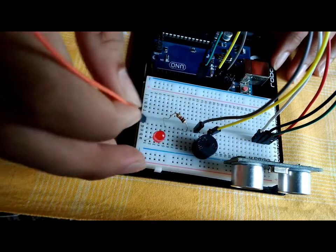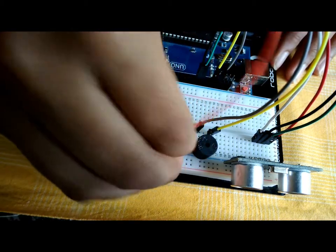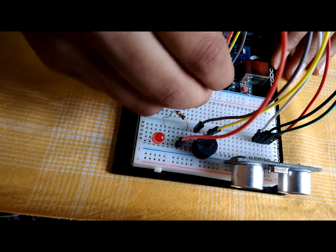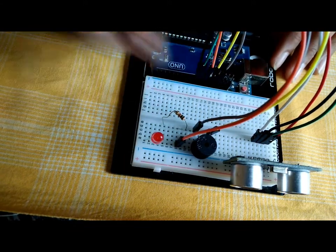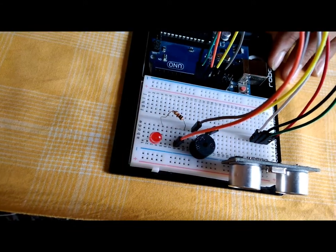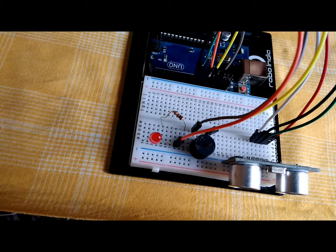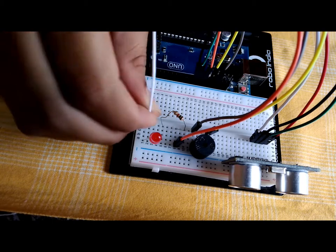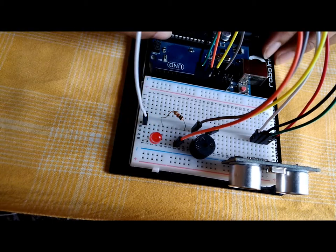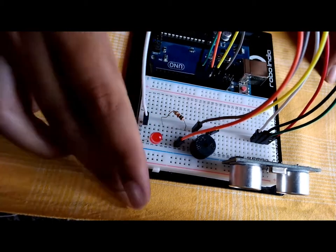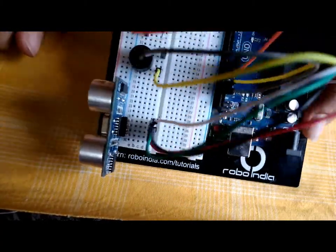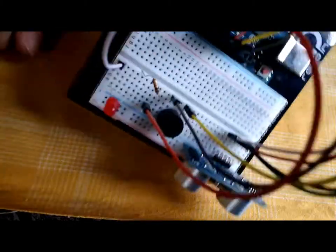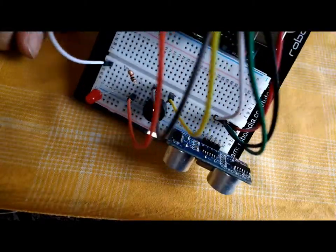Then connect the LED to pin 11, and again ground to ground. And congratulations, with this we have completed our circuit and now let's upload the code and get this project running.